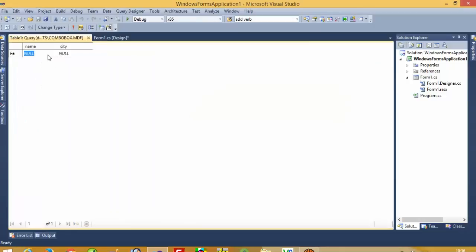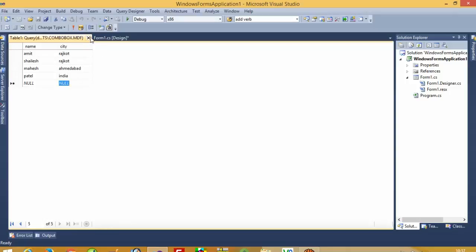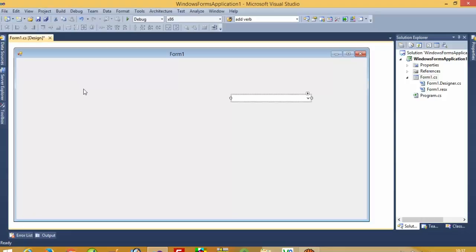Now go here, right-click and go to Show Table Data. I am going to insert a few records here. Now I am going to save this.